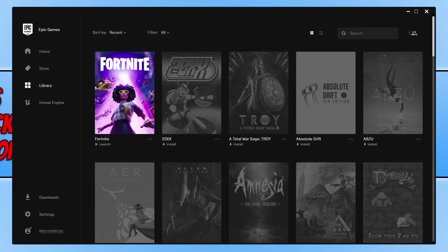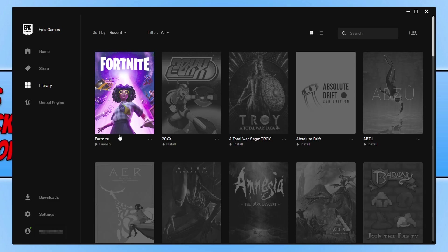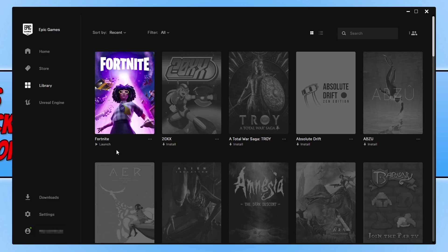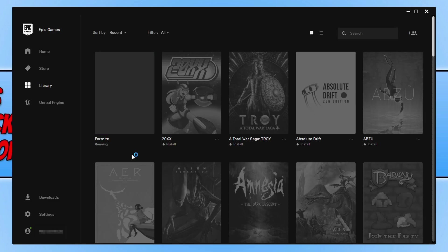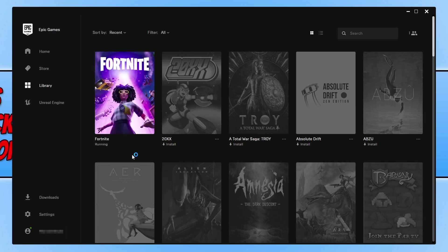Once Fortnite has finished downloading and installing, you will then be able to launch Fortnite from your library. So as you can see, it now says 'Launch'. If I go ahead and click on the Launch button, as you can see it's now beginning to launch it.